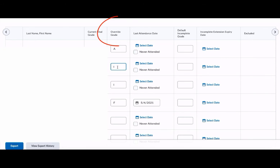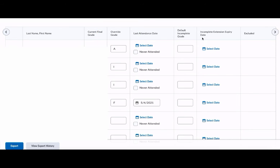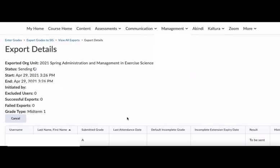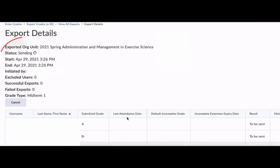The last three columns will never be used at the College of Charleston. Remember, an incomplete goes in the override grade, not in the default incomplete grade. We will not use that column. We will not use the incomplete extension expiry date, nor will we use excluded. When you're ready, click Export.